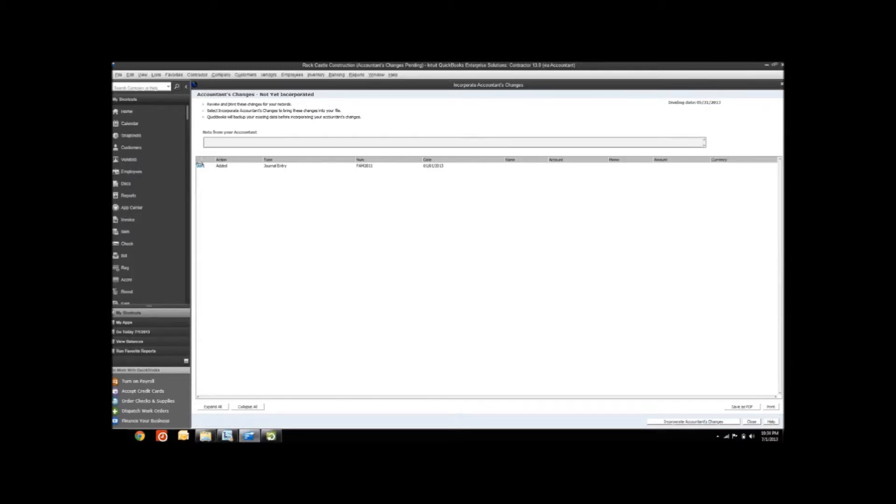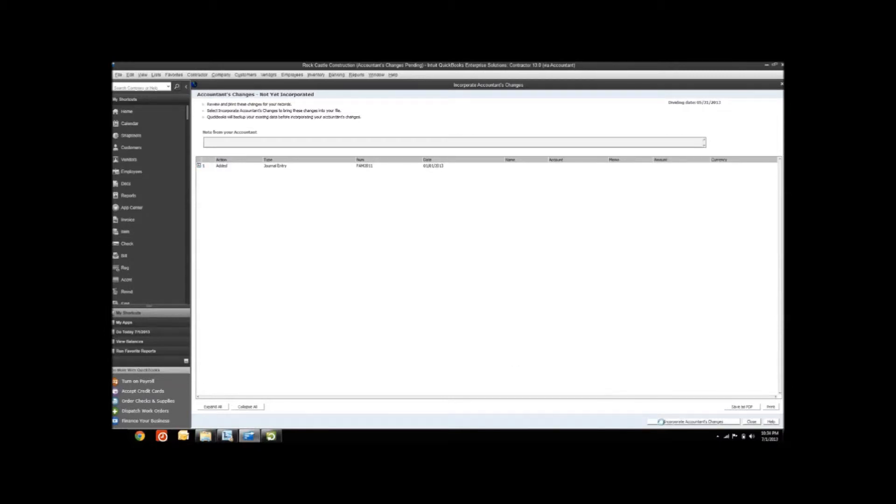Don't feel like you're giving full control to your accountant. There's still a review process that you get to go through before those changes are imported back in your file. However, I've talked with my accountant ahead of time. We already understand what these changes are, and I'm comfortable with them. So let's go ahead and incorporate those changes back into my company file.